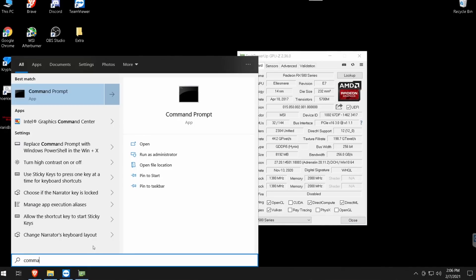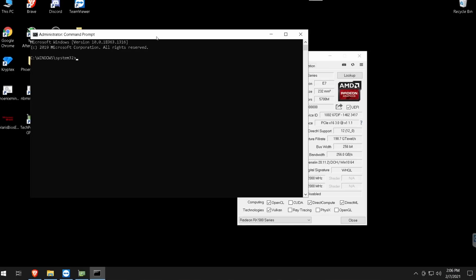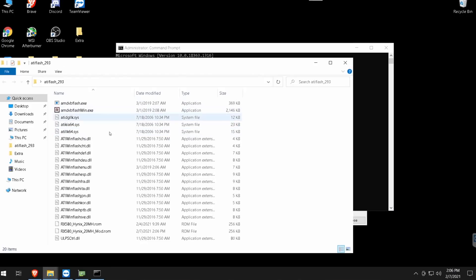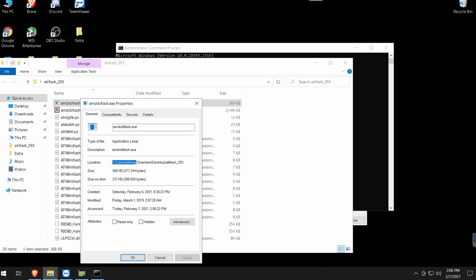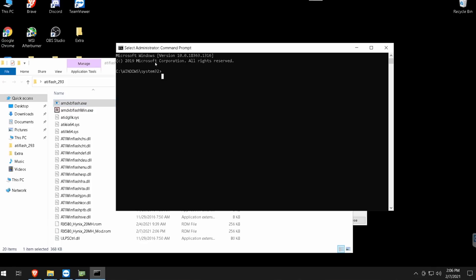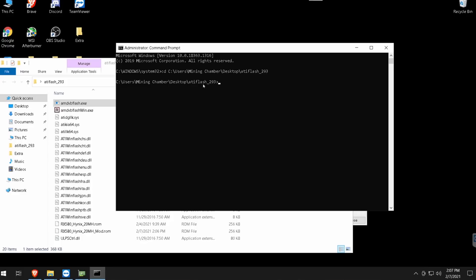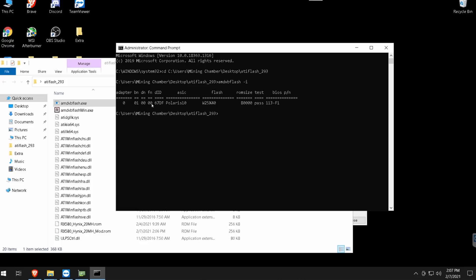The fourth and final step is to open Command Prompt as an administrator. Go to your ATI Flash folder, right-click amdvbflash.exe, go to Properties, and copy the file path. Back in Command Prompt, type 'cd' and paste in that path, then hit enter to navigate to that folder. Once there, type 'amdvbflash -i' to list your GPU. It will show you adapter number 0 with a Polaris card, the ROM size, and a test pass.